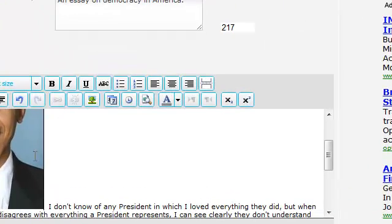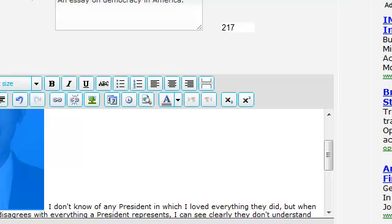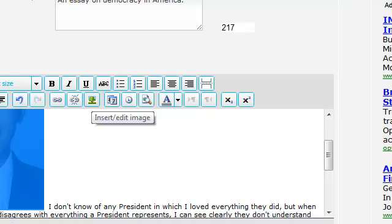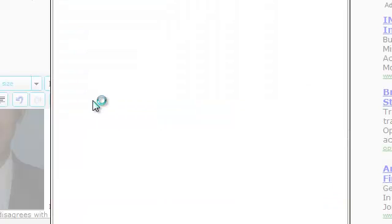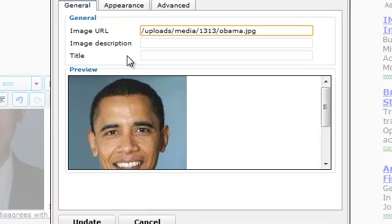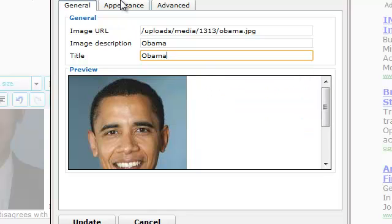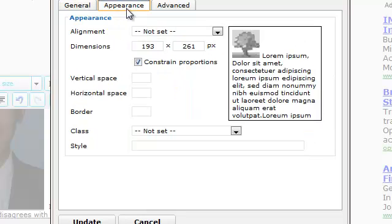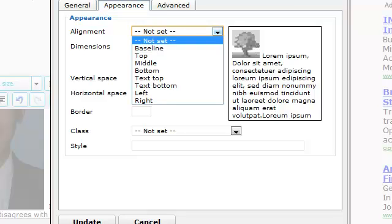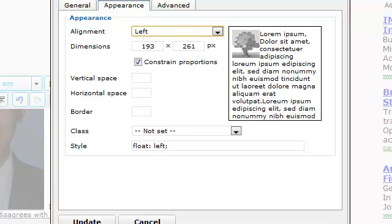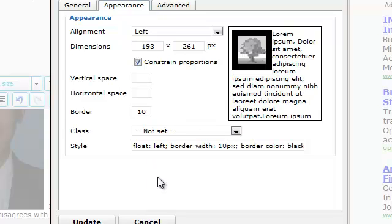Here's the picture of Obama. And to make it a little nicer, I'm going to highlight the picture — see how it turned blue when I clicked on it? And then I'm going to click on the Insert Edit Image button. I'm going to give it a title and a description. And then for the appearance, this is kind of an important step: I'm going to select Alignment Left. That'll make the image appear in the upper left-hand corner with the text wrapping around it. And I'm going to give it a border of 10 so the text doesn't butt right up against the image. And I'm going to click Update.